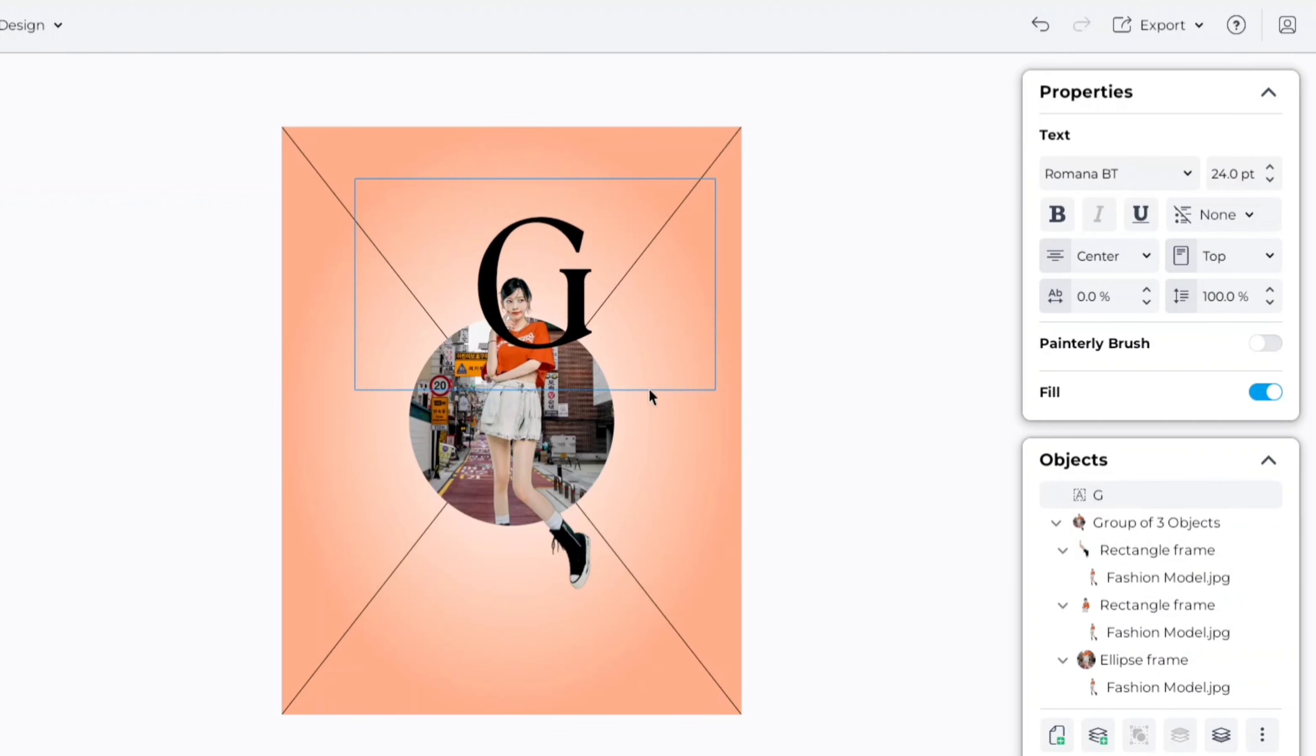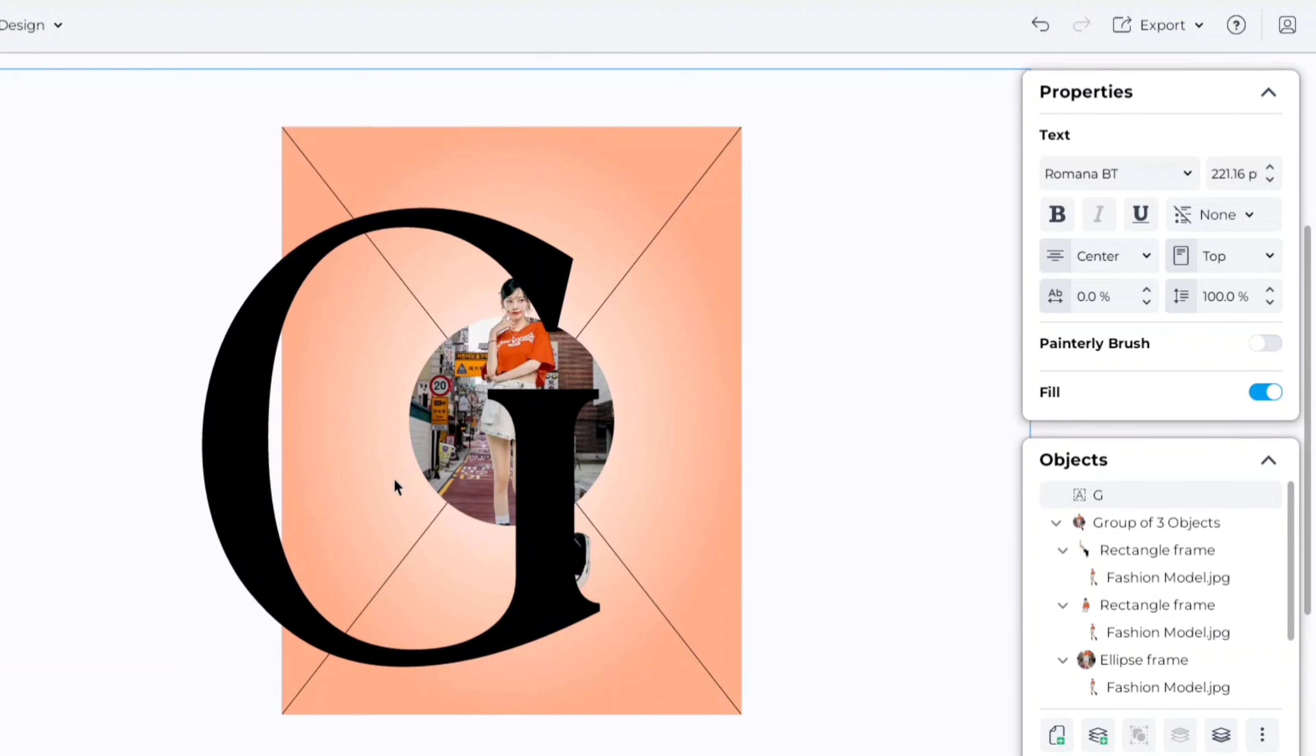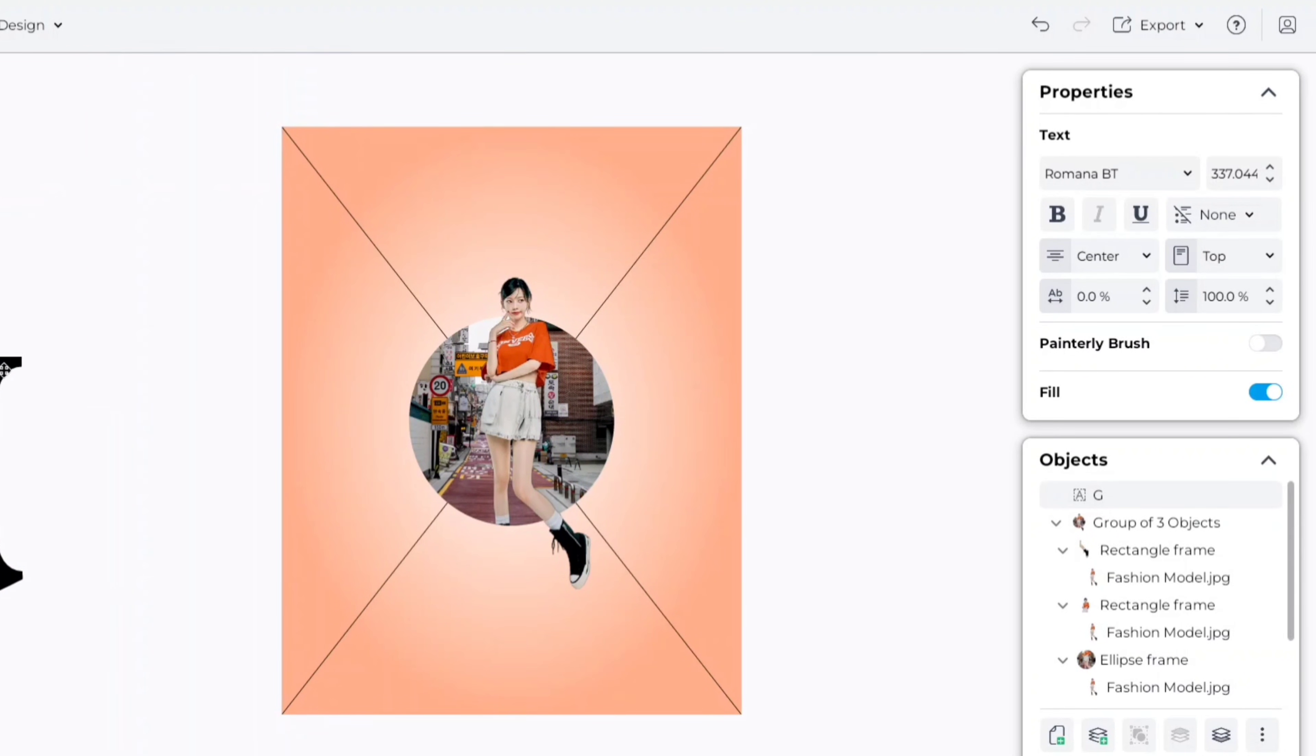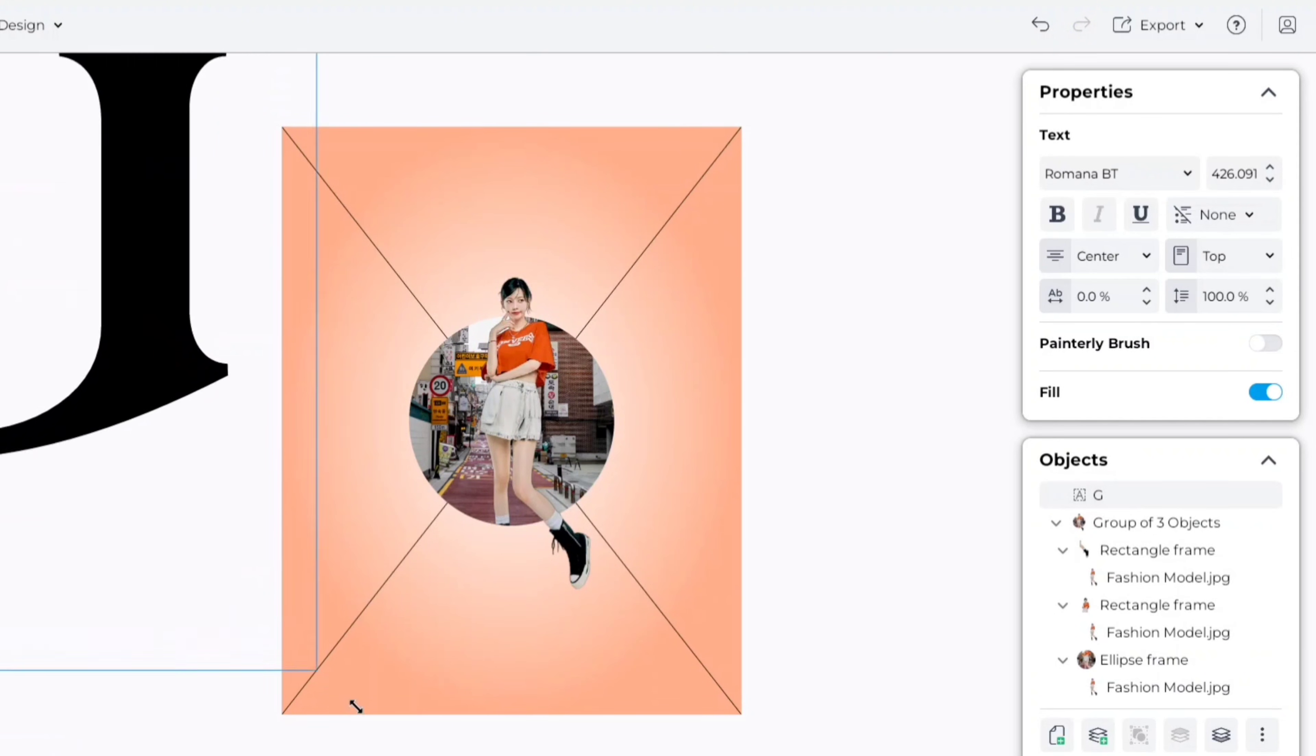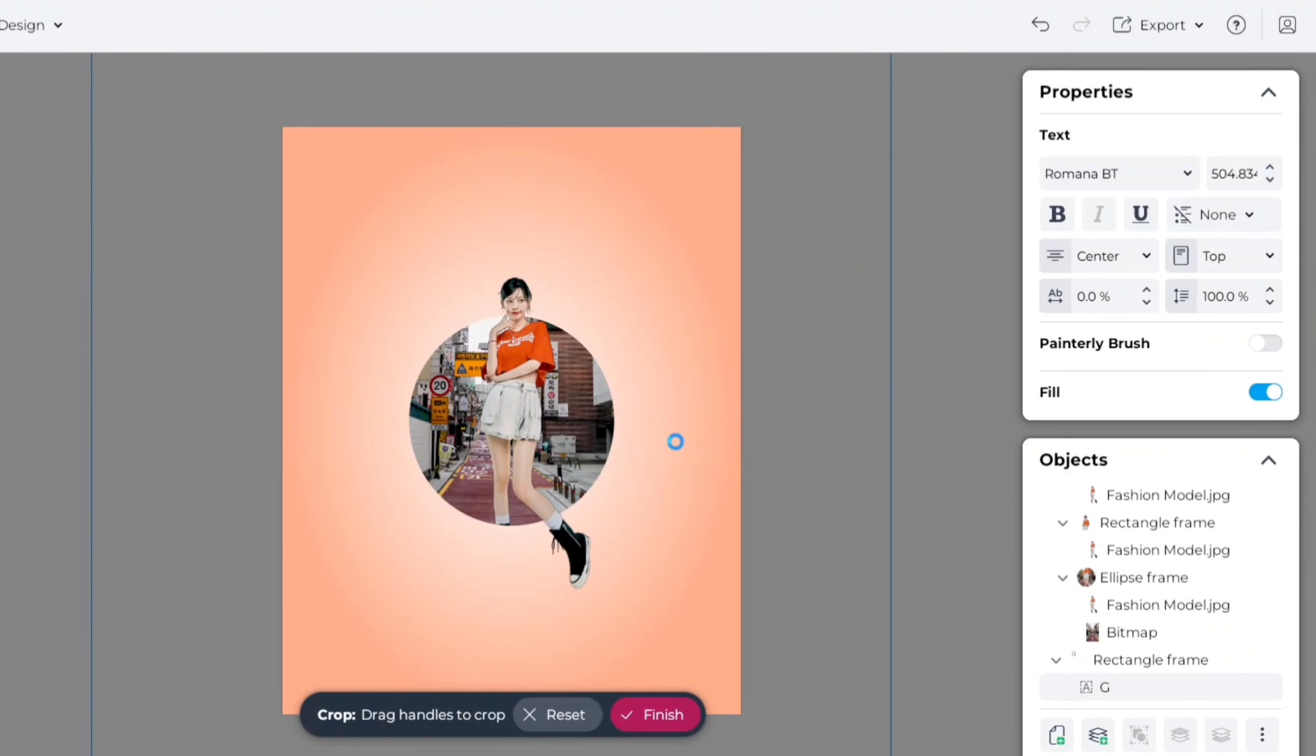Now, scale its size, add it to frame, and adjust its position.